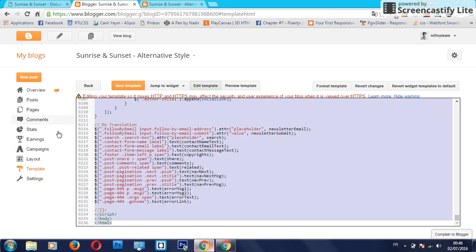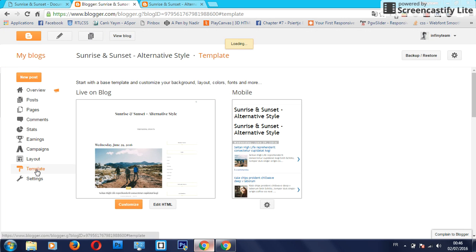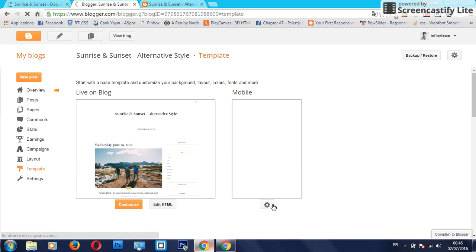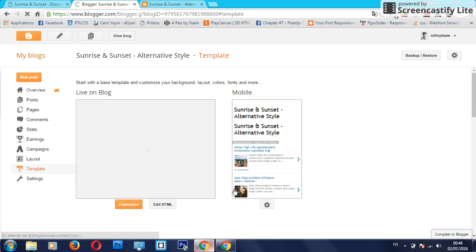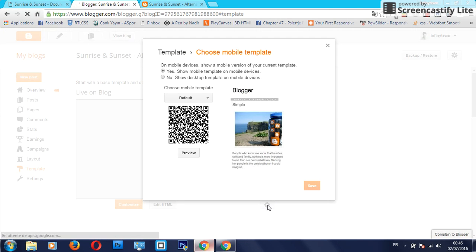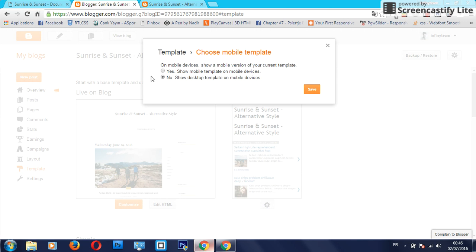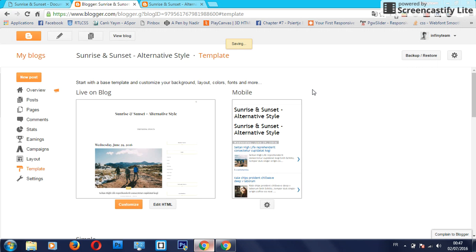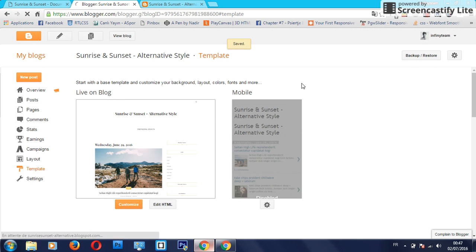The next thing is to activate the mobile version. Just click on theme and settings and no, show desktop template on mobile devices and click on save. Really easy.